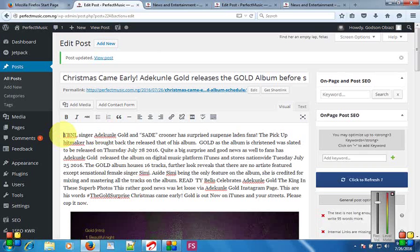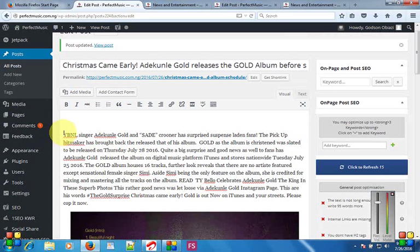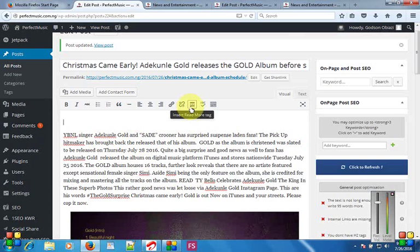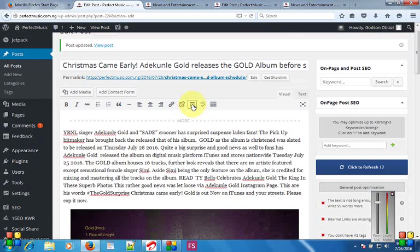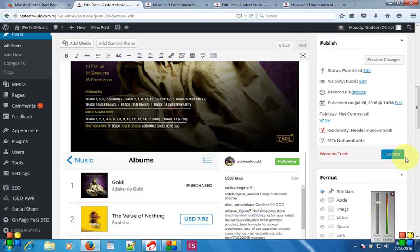I'm going to add it at the very front of the blog post content. I'll keep a space before it, then insert the Read More tag using this icon here. When I click it, you'll see the dashed line appearing in the editor. Then I'll click Update.